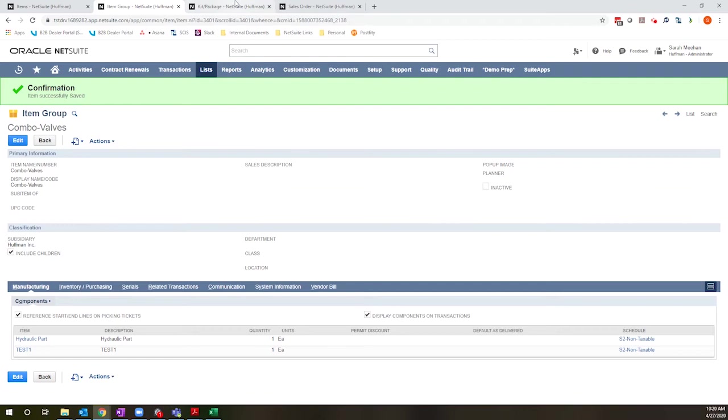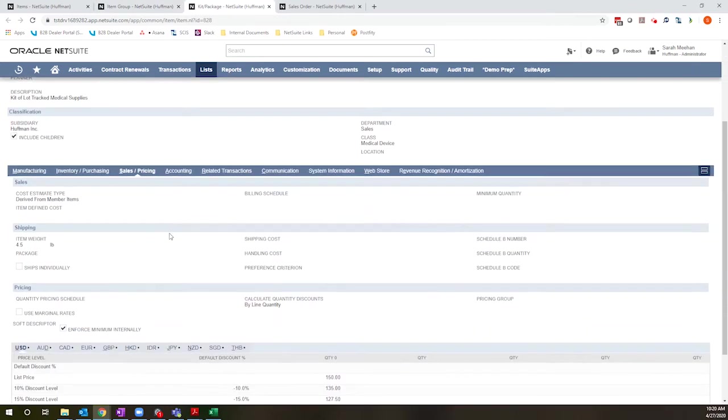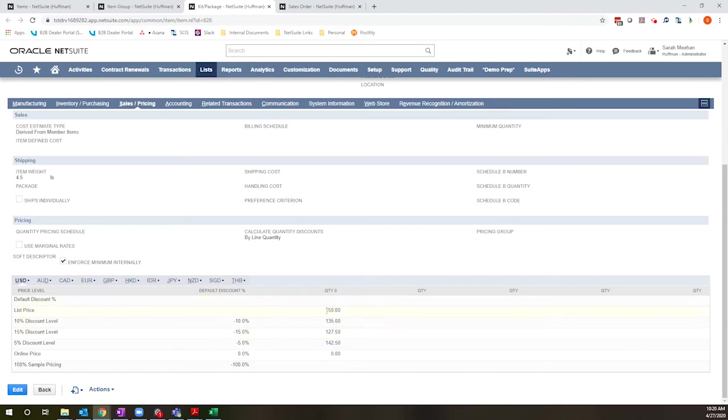On a kit package, I have the ability to set a distinct price. So the components might total at $200. But in this case, I want to sell it at $150. So that's the price that I've set here.